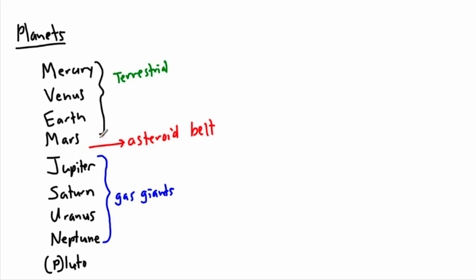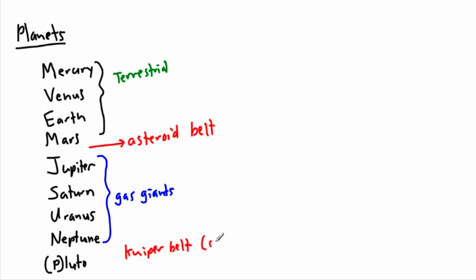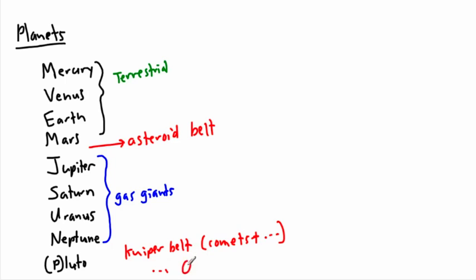And then it turns out we also have something special. Past Neptune, we actually have an area called the Kuiper belt. So that's actually somewhere where we find comets and things like that. So Kuiper belt is where we find comets plus lots of other things. So there's lots of other stuff there. In fact, there's also something possibly called the Oort cloud that's even further away. Now this is obviously hard to tell how far things are, but this is sort of where things lay for now.